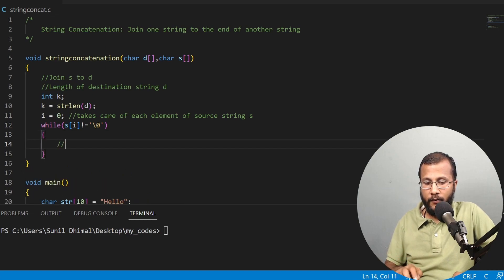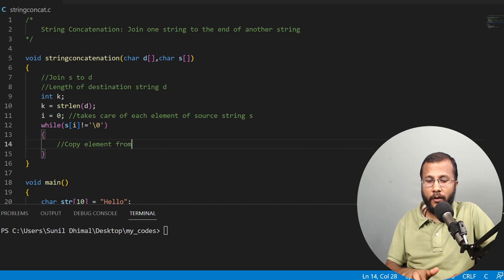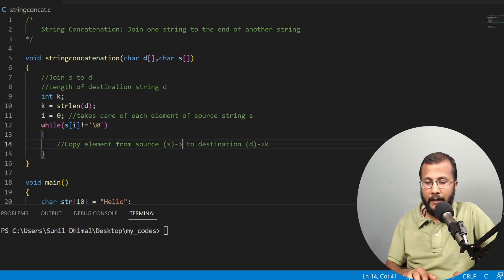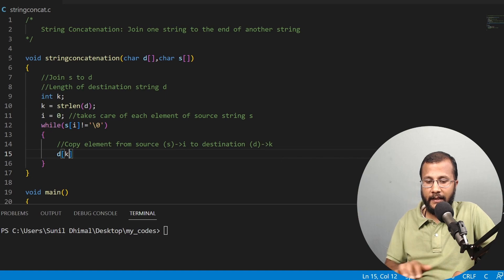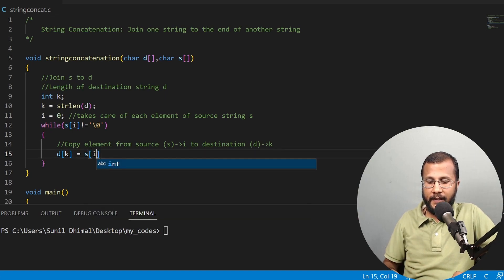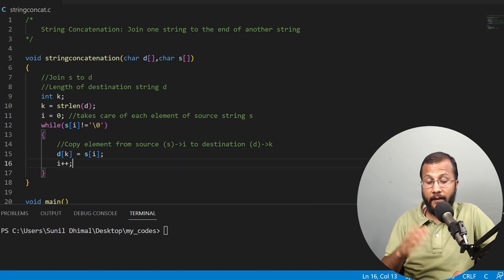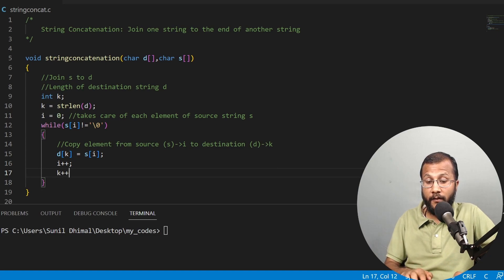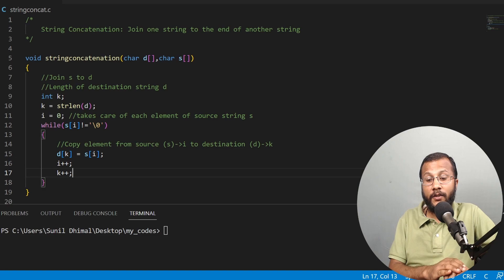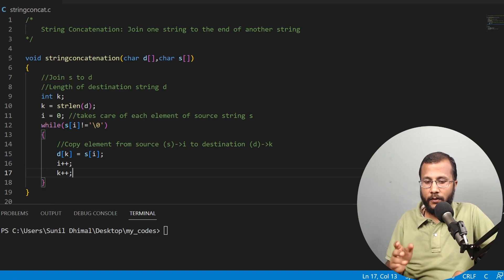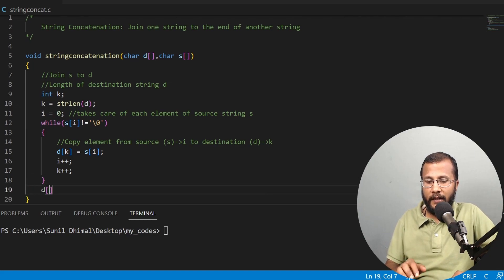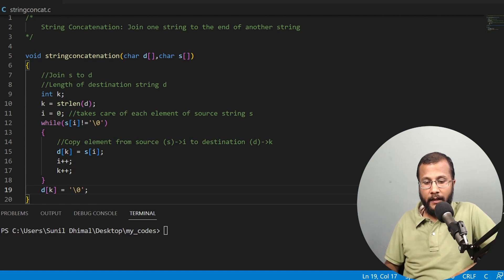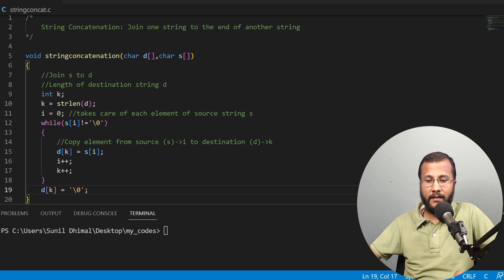I run a while loop: while s[i] is not equal to null, copy the element from source to destination — d[k] = s[i]. Once the copy is done, increment k and i with k++ and i++. After the loop ends, place the null character at d[k] to properly terminate the destination string. This completes the string concatenation function.